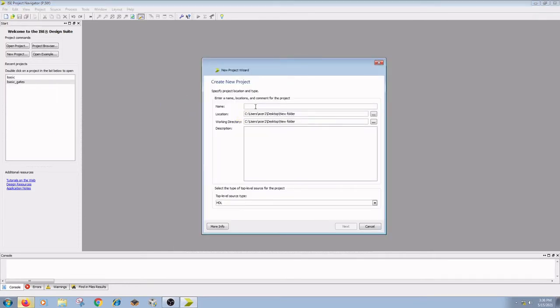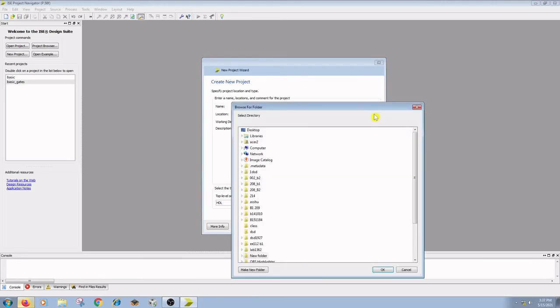Enter the file name or project name and location. Here I am writing the Verilog code for AND gate, so I am giving the file name as ANDGATE and the location you have just created on your desktop.